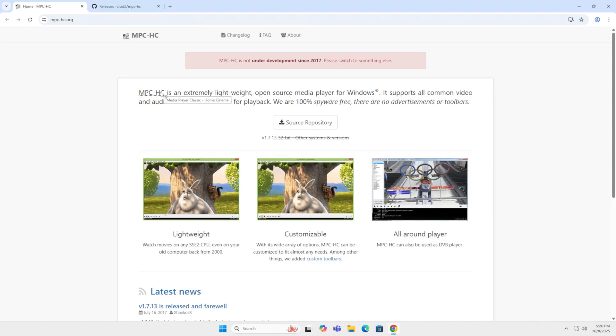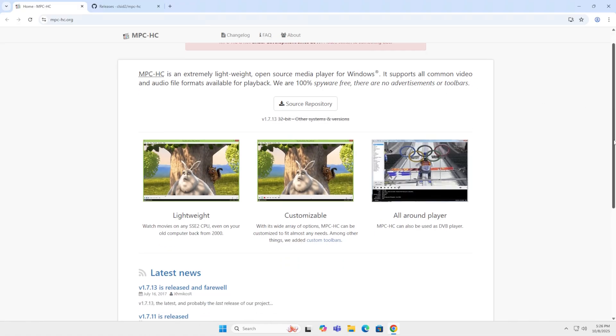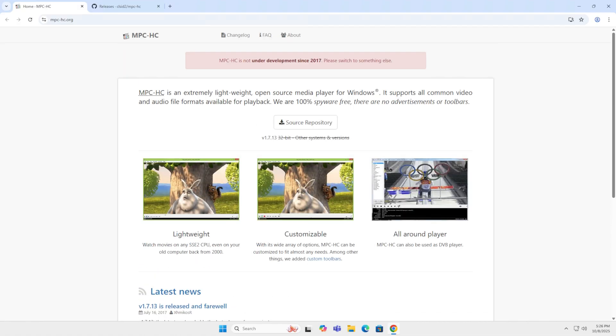The next one on my list is MPC-HC, which stands for Media Player Classic Home Cinema. It's extremely lightweight. It's open source for Windows only. And it supports all common audio and video formats. It has no spyware, no advertisement or toolbars. Problem with this software is it's ceased development since 2017.